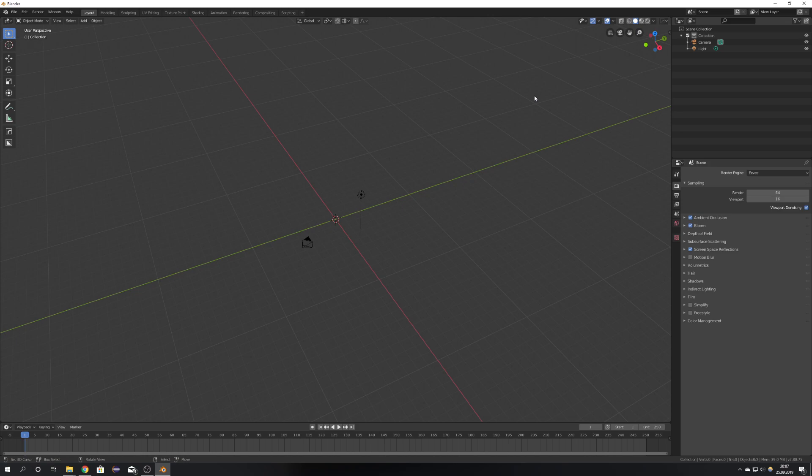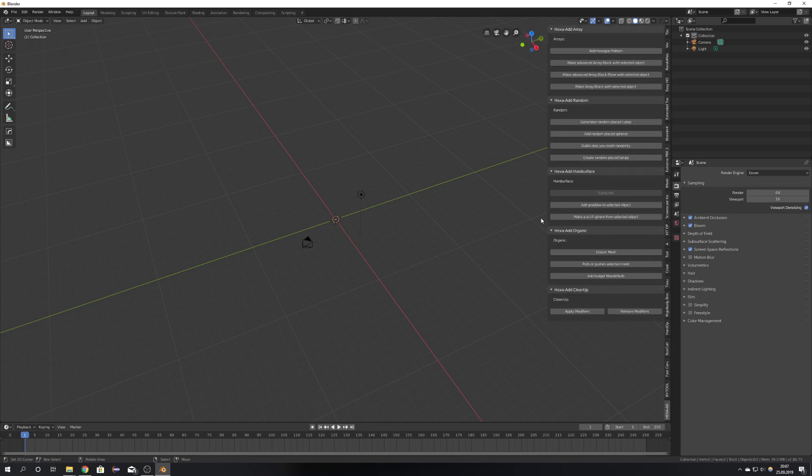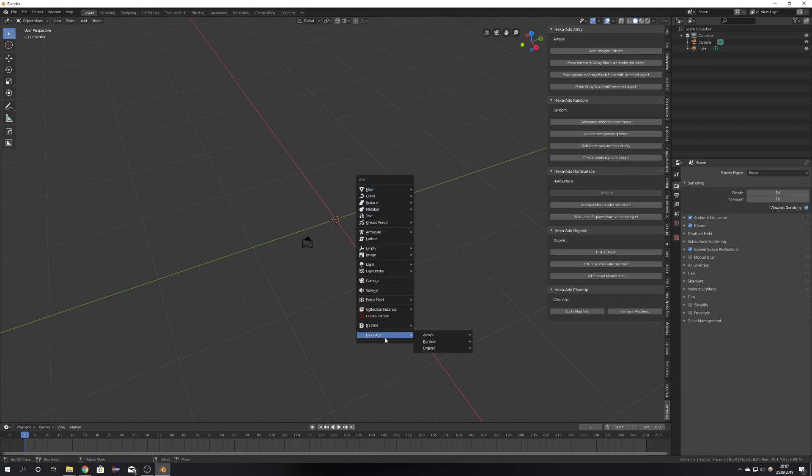After following the tutorial you should be able to make your own add-on like this with your own panels and menus down here in the add mesh panel.